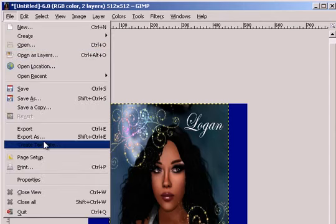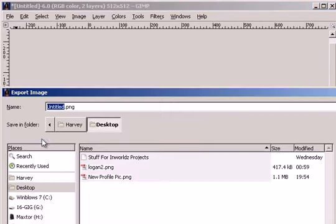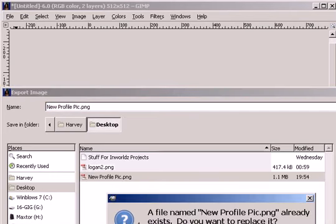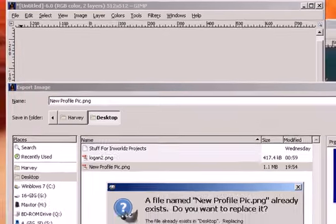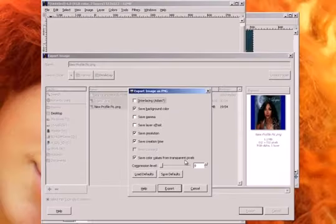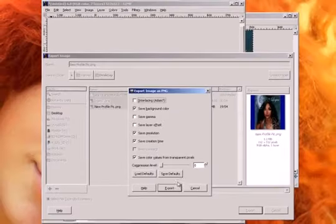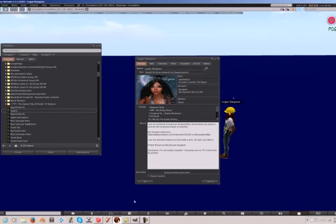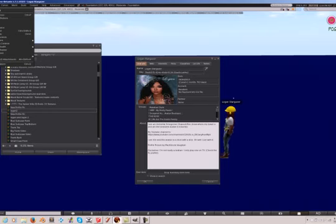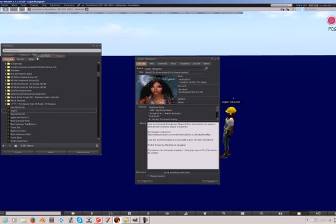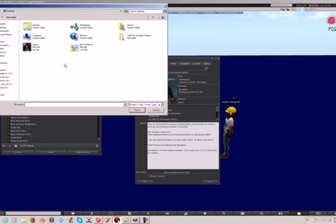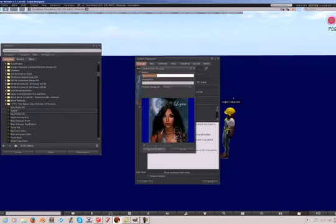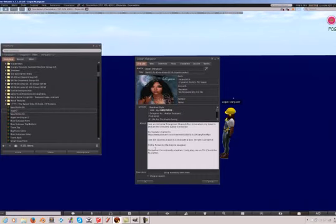I'm going to go to InWorlds. File. Export as NewProfilePicture. Ping. Replace. I already had one by that name. Okay, back to InWorlds. And we're going to upload the new image. NewProfilePicture. I'm going to upload it.